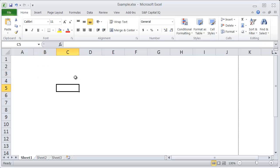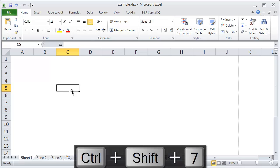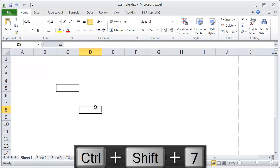Let's say I have a very important cell with information I want to highlight. If I want to put a box around that cell, I would hit Ctrl+Shift+7. There you can see it puts a nice box around that cell.